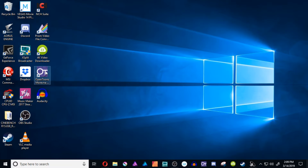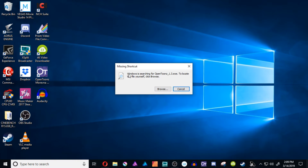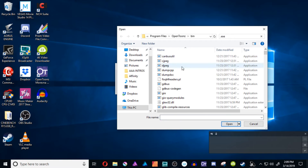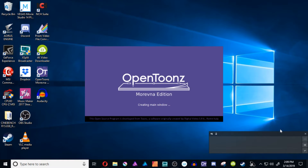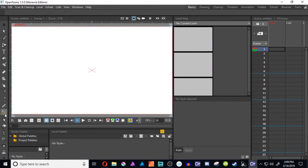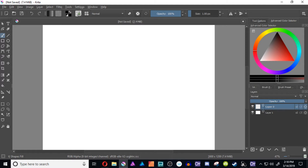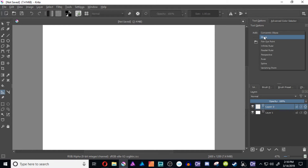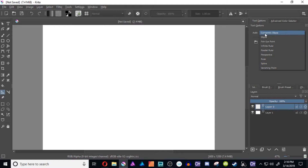With this developer build, it's missing a shortcut, so I browse, search for the exe executable file, open it up, and it boots up. Everything is the default OpenTunes layout. This is what we're going to be focusing on — the assistant tool. Let me open up Krita quickly. If I click on the assistant tool and go into tool options, you can see there is the concentric ellipse, ellipse, fish eye point, infinite ruler, parallel ruler, perspective ruler, spline, and vanishing point — nine different types of assistants.